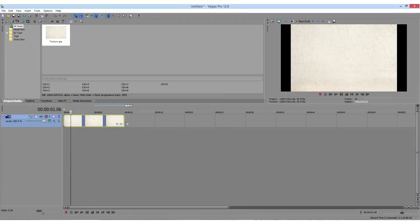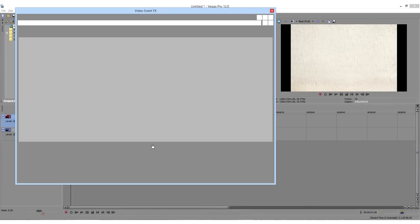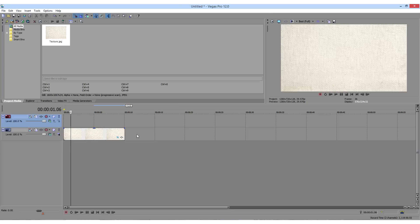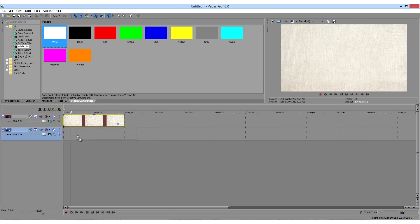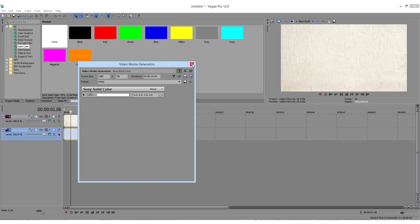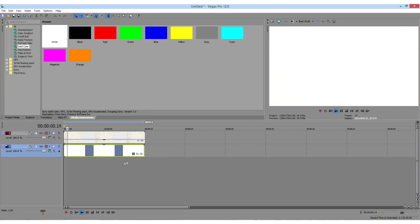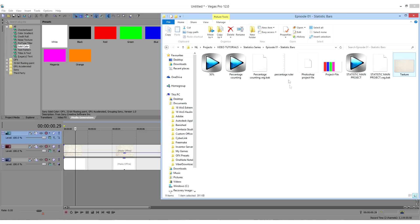Inside Sony Vegas, create two video tracks and add a texture image in the first track and a white solid column from media generators in the second track. Then decrease the opacity of the texture image in order to get a nice bright background.